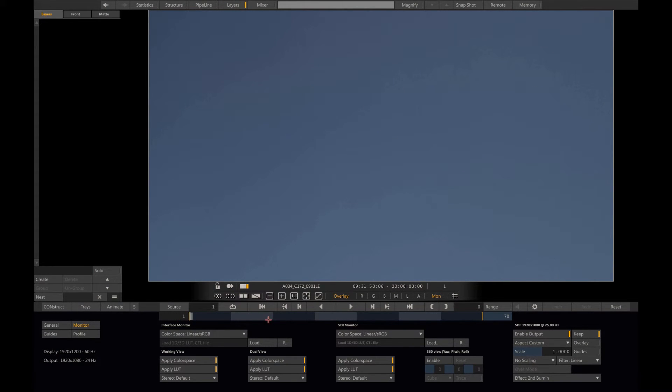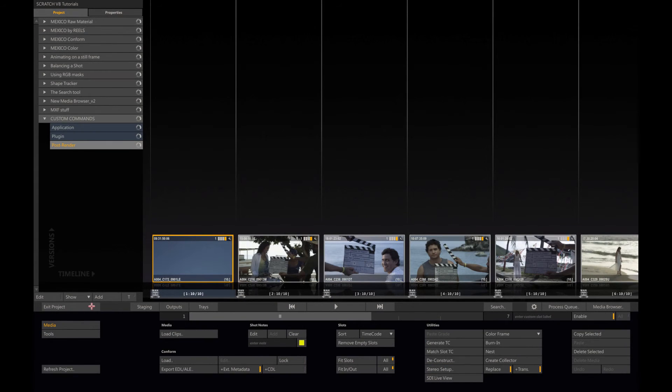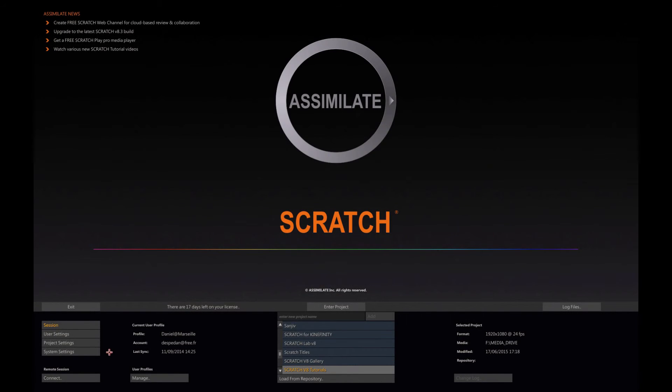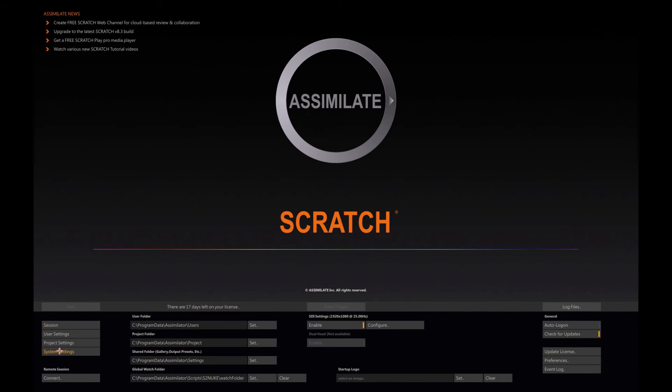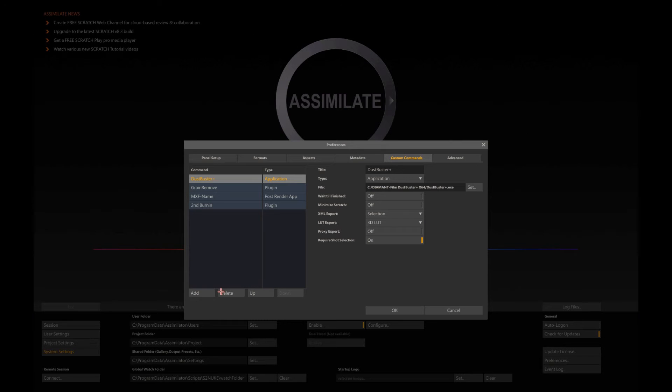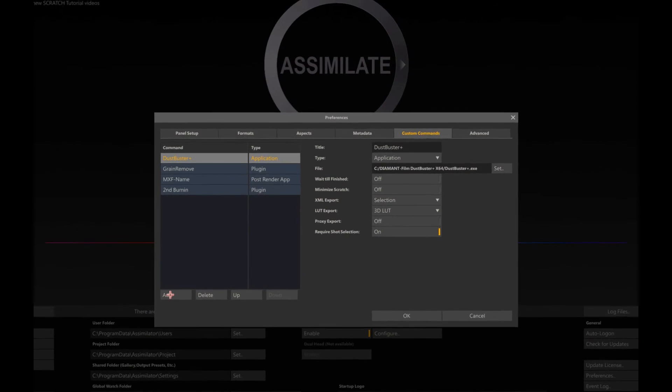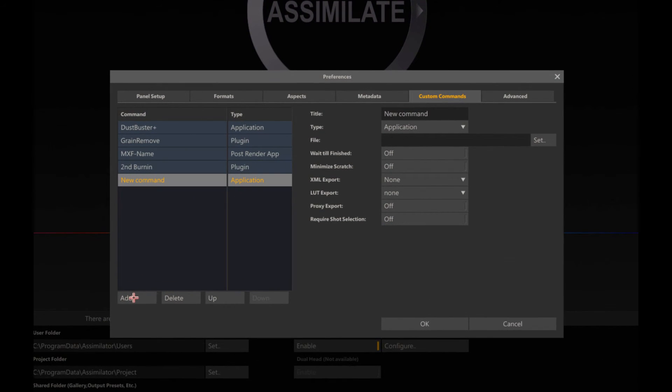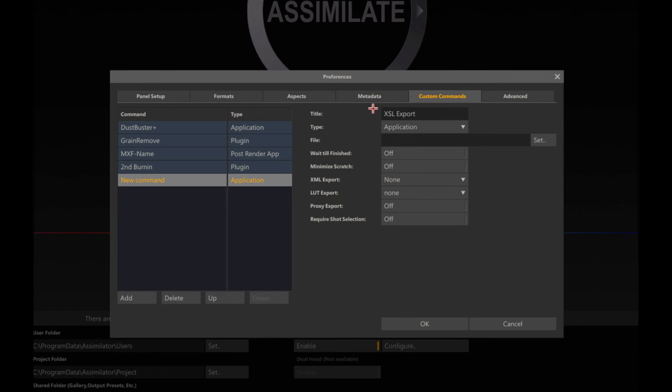Now let's talk about the XSL transform. I'm going back to my system settings preferences and I'm adding a new command. It's called XSL export. The type is XSL transform.